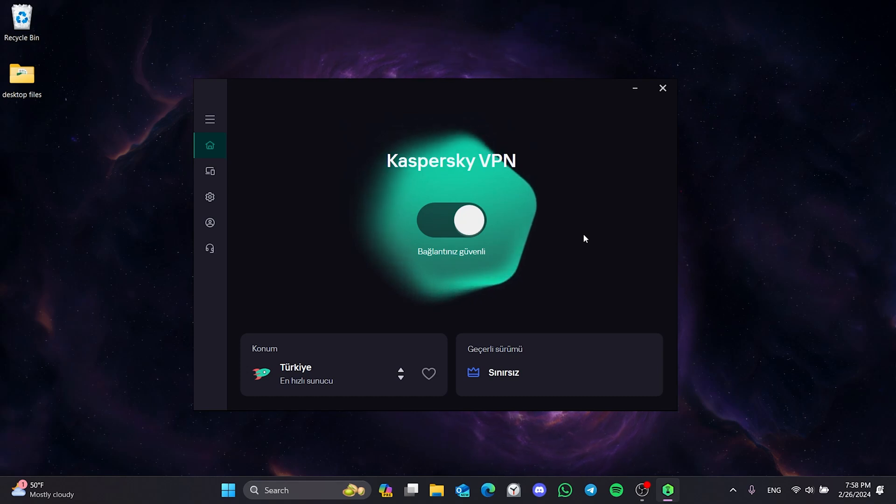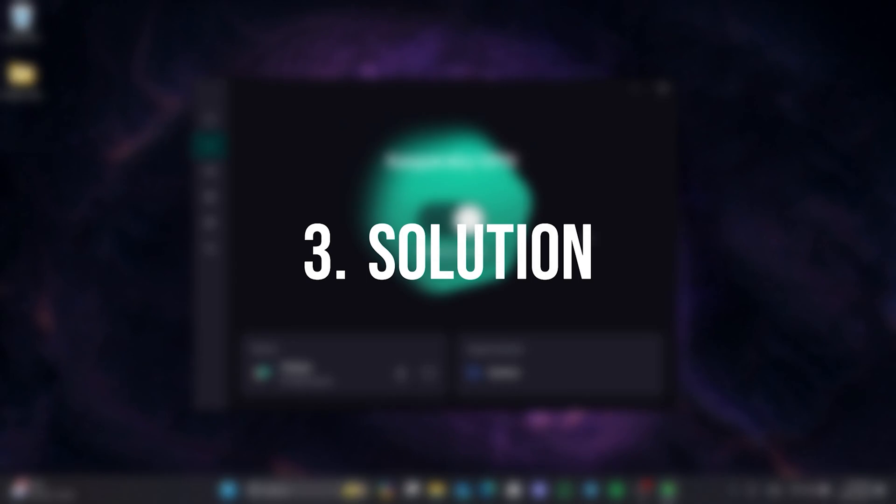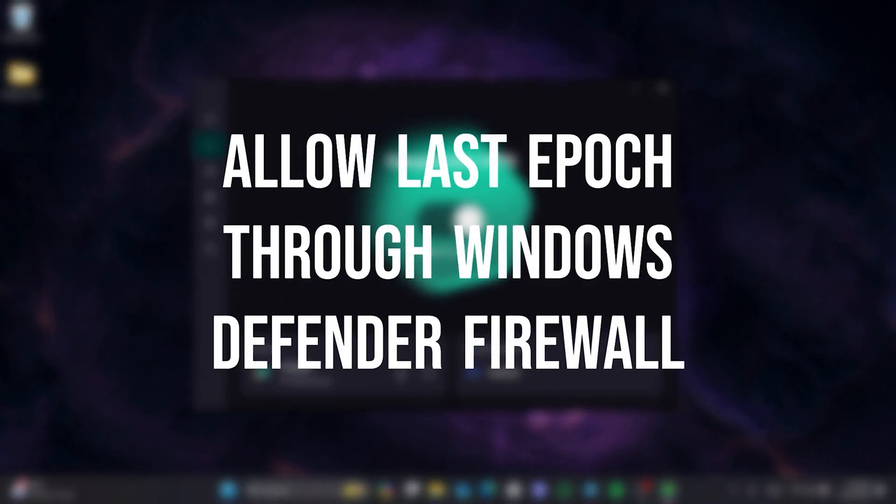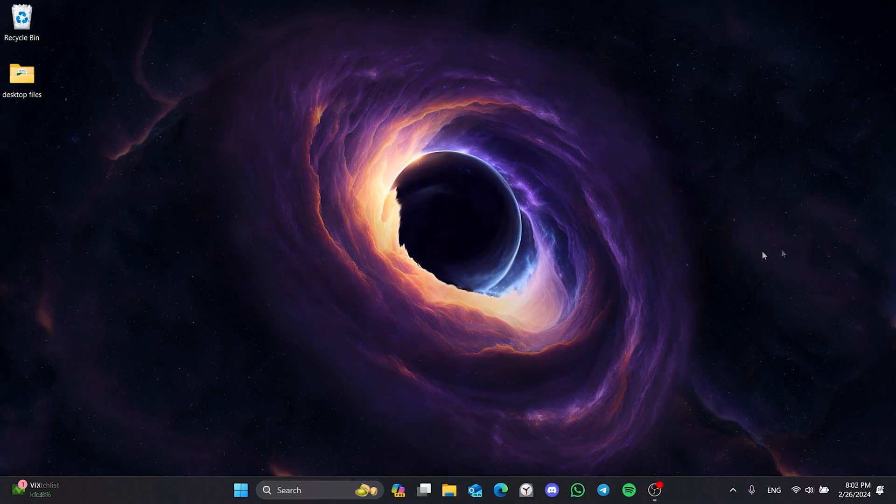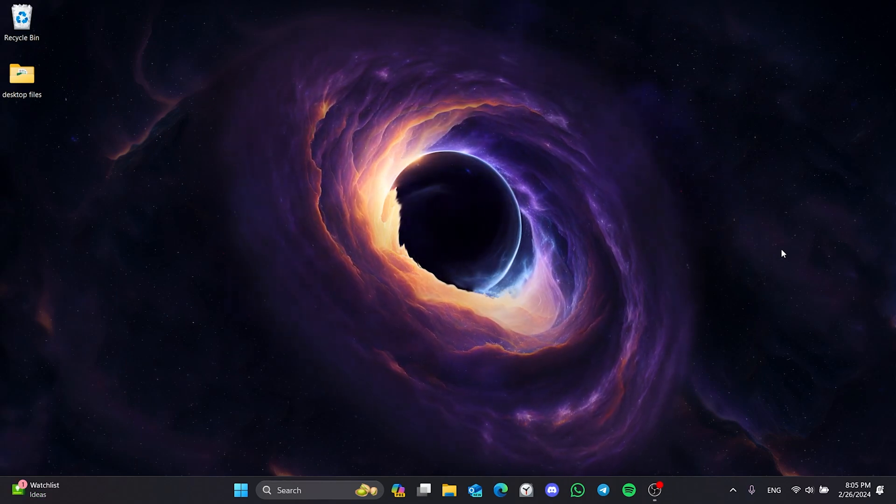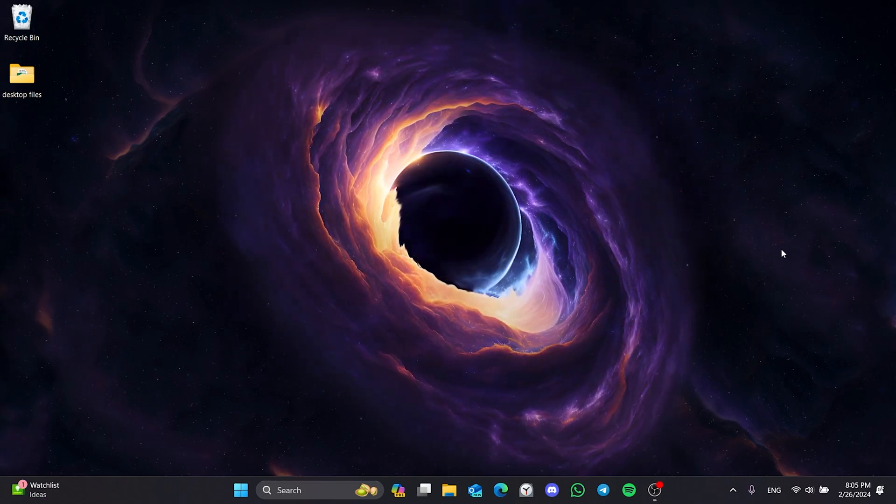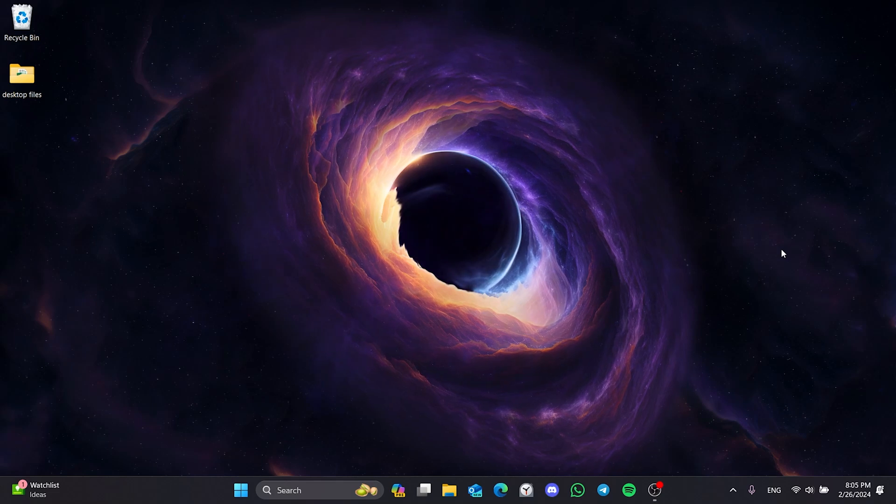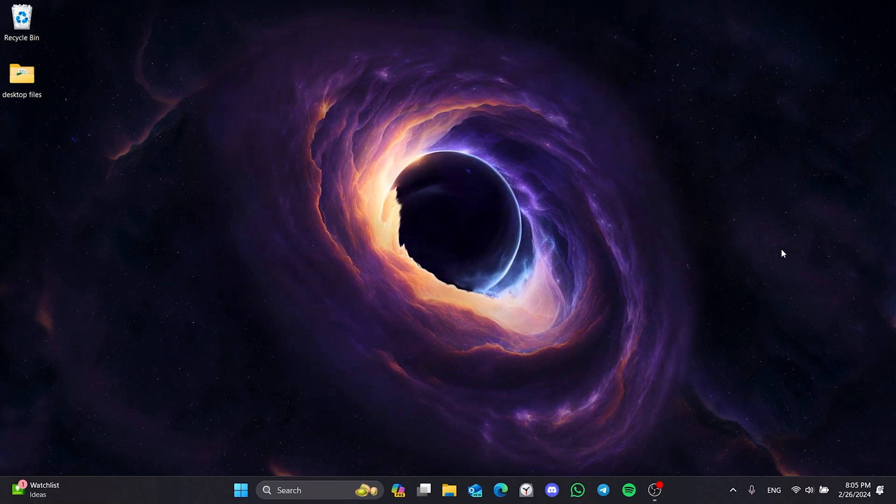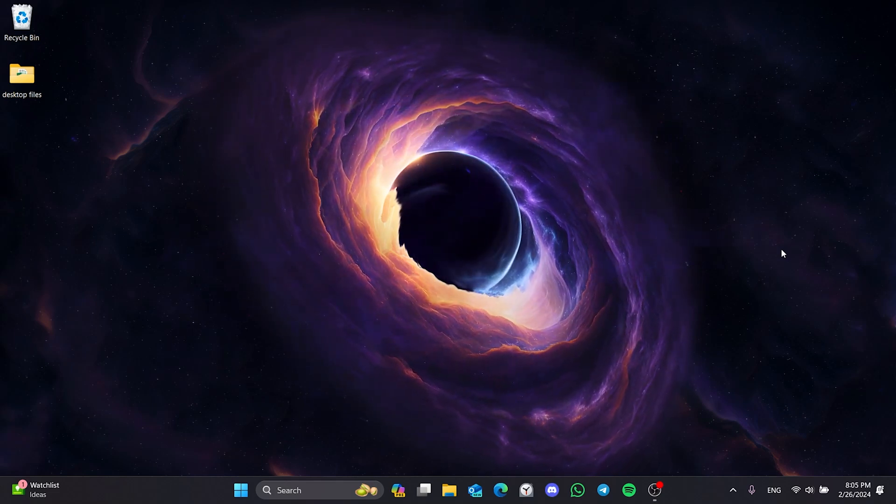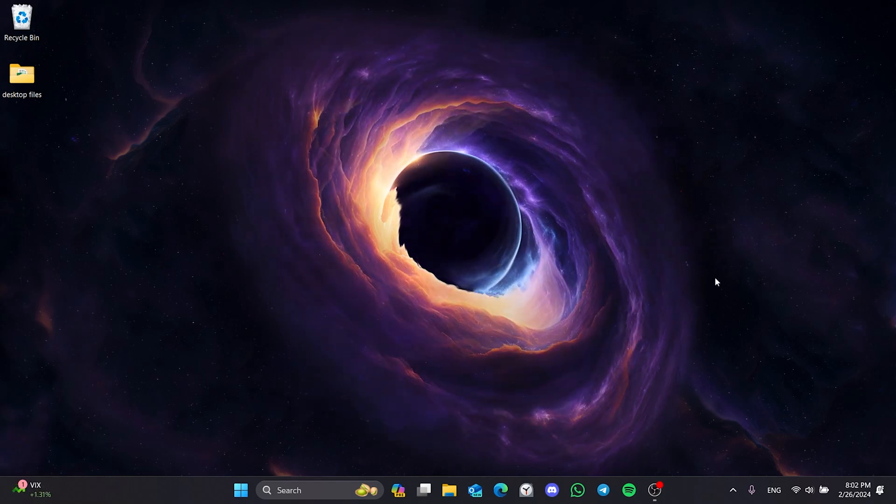If the problem persists, we will move on to the third solution. The third solution is to allow Last Epoch through Windows Defender Firewall. The reason we are having problems is that Windows Defender Firewall may be preventing the game from running properly. If this is the case, we can solve the problem by allowing the game.